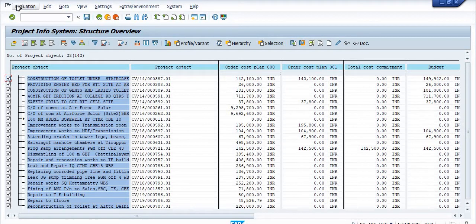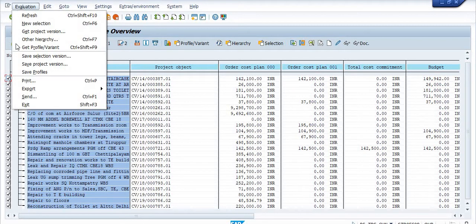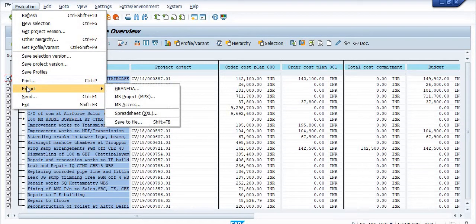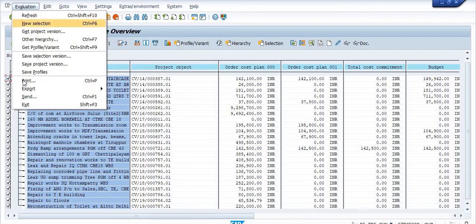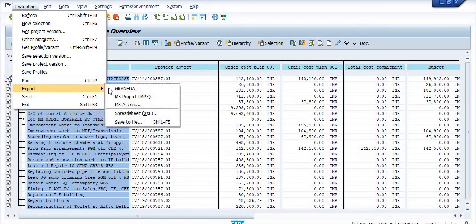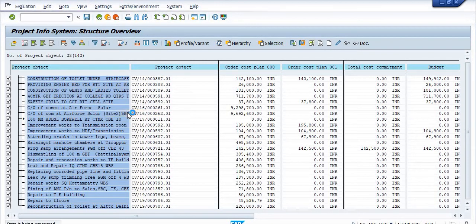Click on the evaluation, click on the export, click on the spreadsheet double action.